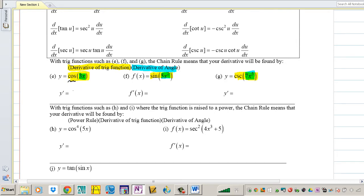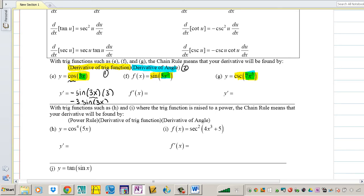What is the derivative of cosine? The derivative of cosine is negative sine — keep the angle. That's step one. Now step two: multiply by the derivative of the angle. The derivative of 3x is 3, so we get negative 3 sine(3x). That is the derivative.